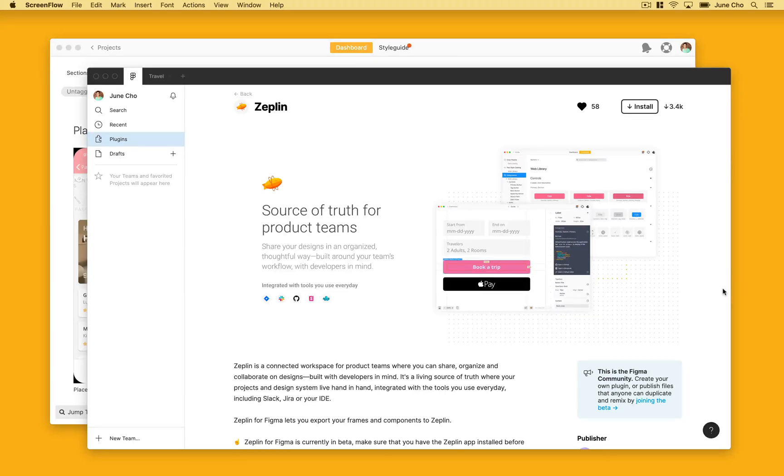Hey, this is Jun from Zeppelin. Today, I'm super excited to share that we've rebuilt the Figma integration from the ground up to fix critical performance issues and introduce new features. Let's hop into a demo and check out what's new.